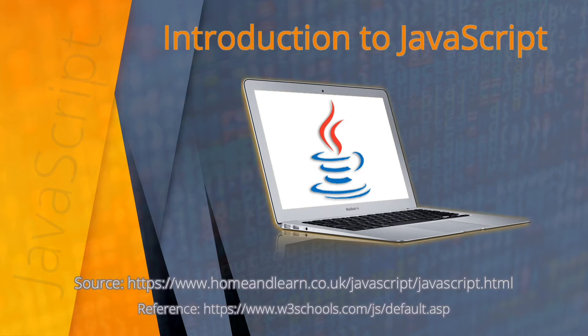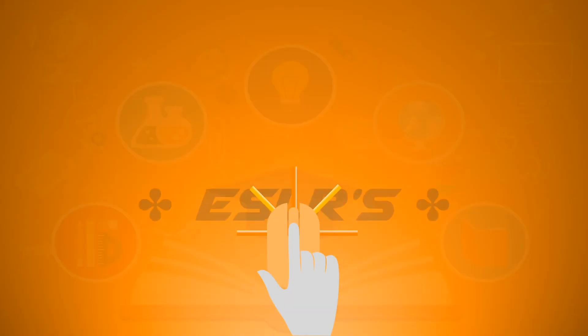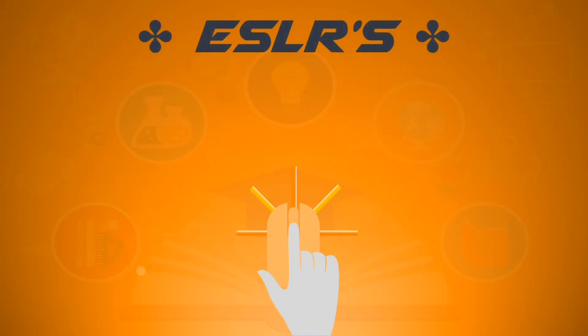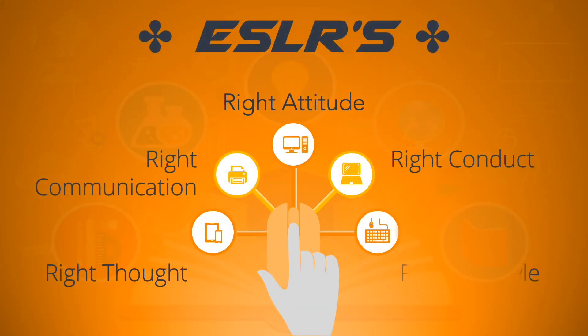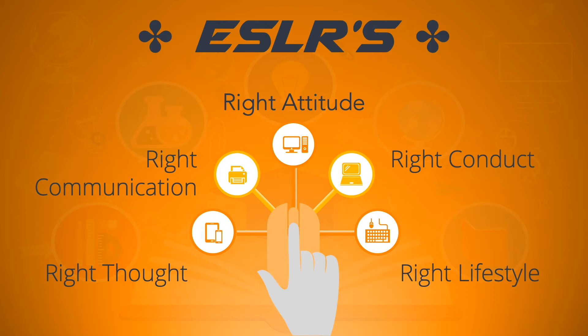Coming up next are the ESLRs. As you watch this video, please bear in mind our ESLRs, and these are right thought, right communication, right attitude, right conduct, and right lifestyle.